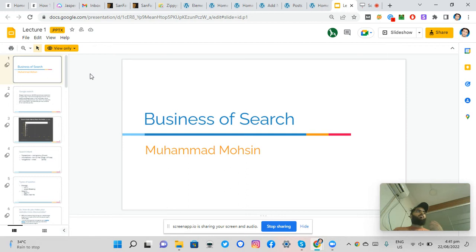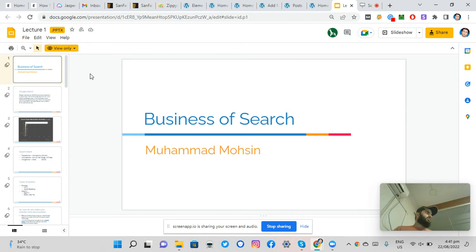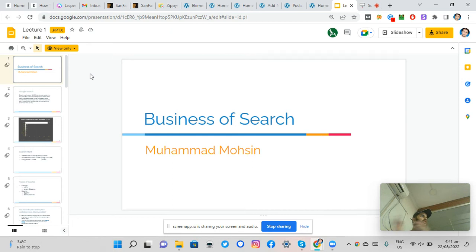And by search engines, I mean there are different types of search engines. Google is a search engine, Yahoo, Bing, DuckDuckGo. Even websites have their own search engines, e-commerce stores have their own search engines like Amazon, Carts and other platforms.